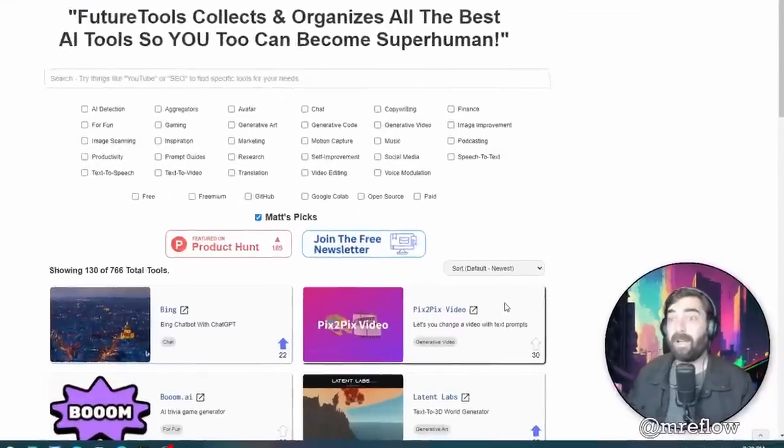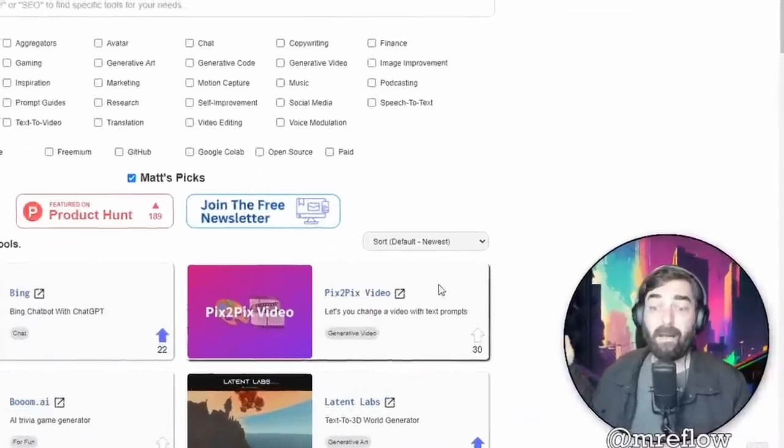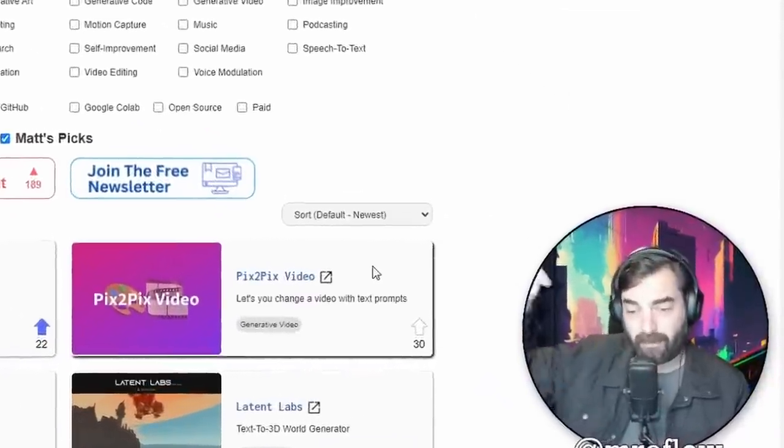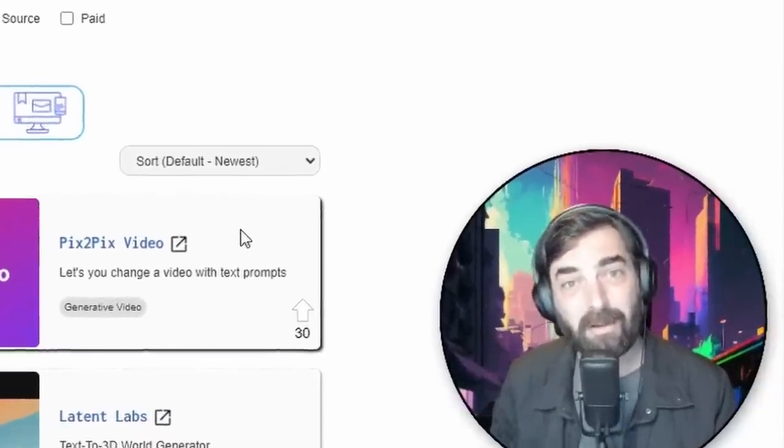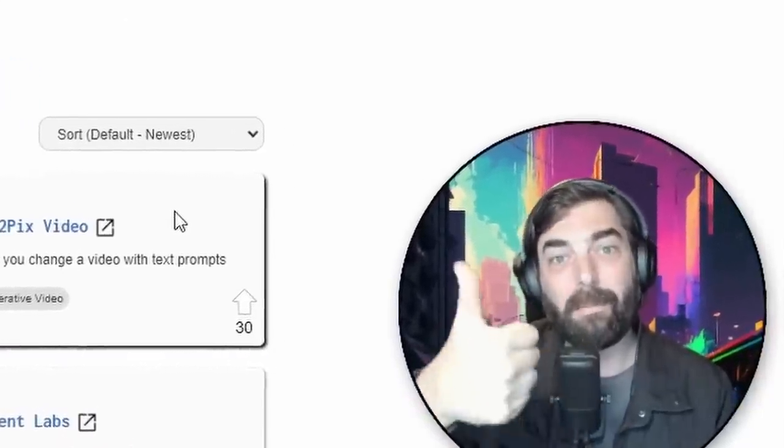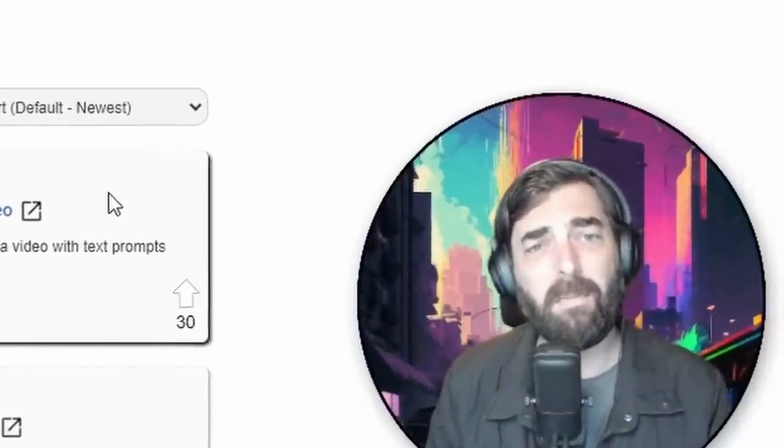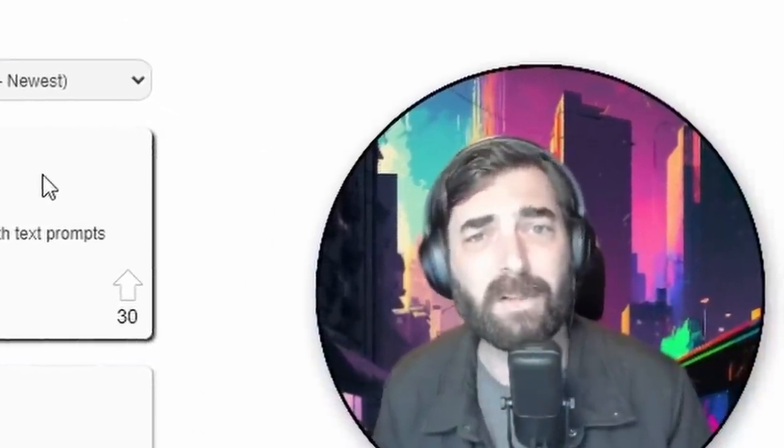Hopefully you enjoyed this video. Maybe press the subscribe button if you want to see more like it. Click the little thumbs up like button because that helps it show up to more people. And I'd really appreciate it as well. You'll have my gratitude. All right. Thanks so much for watching. Hope you enjoyed this one. See you guys in the next one. Bye bye.